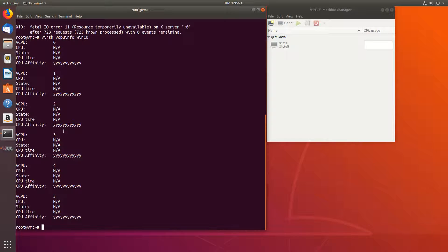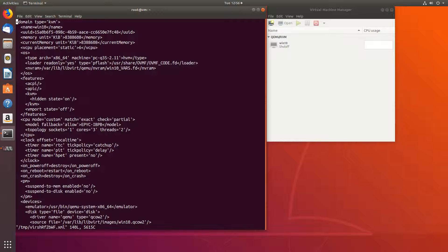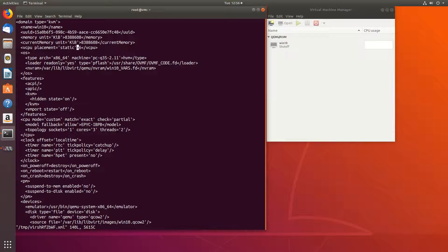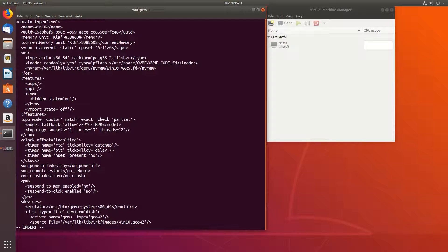We can run virsh edit win10. Right here, vcpu placement static. What we can do, the easiest way is to type in cpuset equals quotations, and we'll assign core 6 to 11, end of quotations. Let's save it.